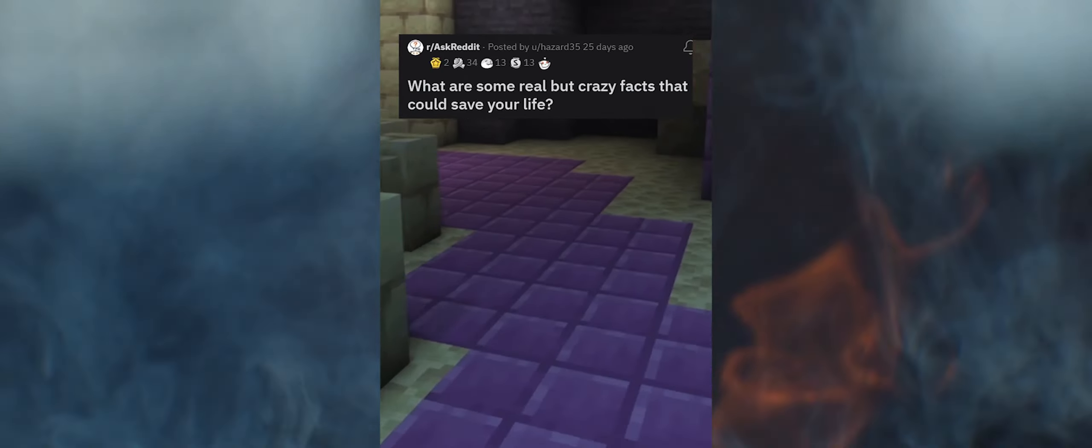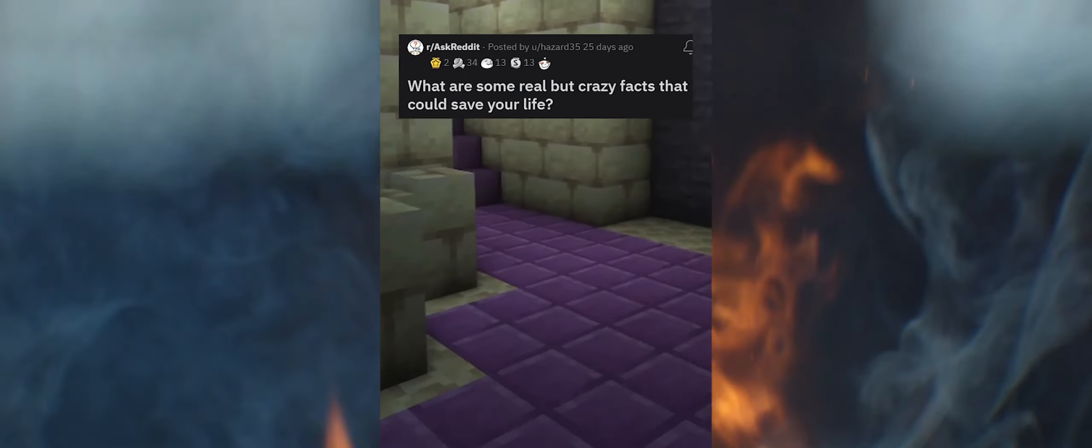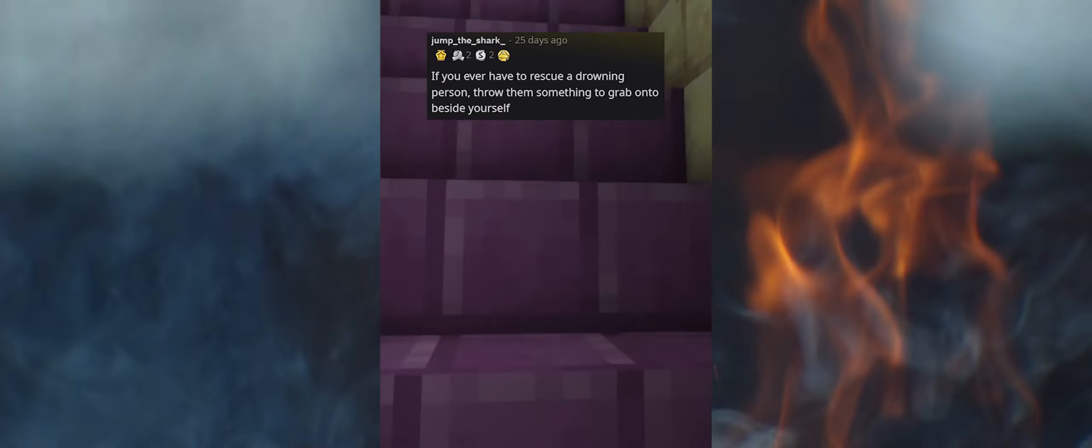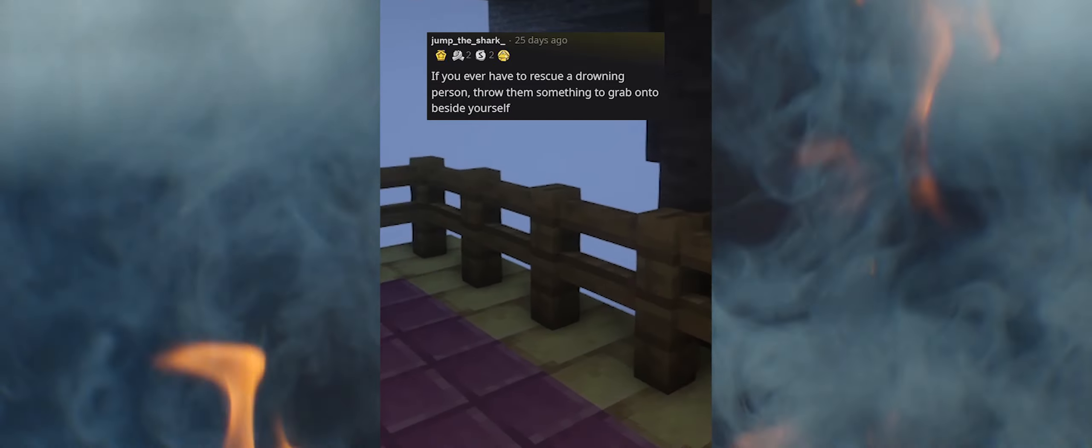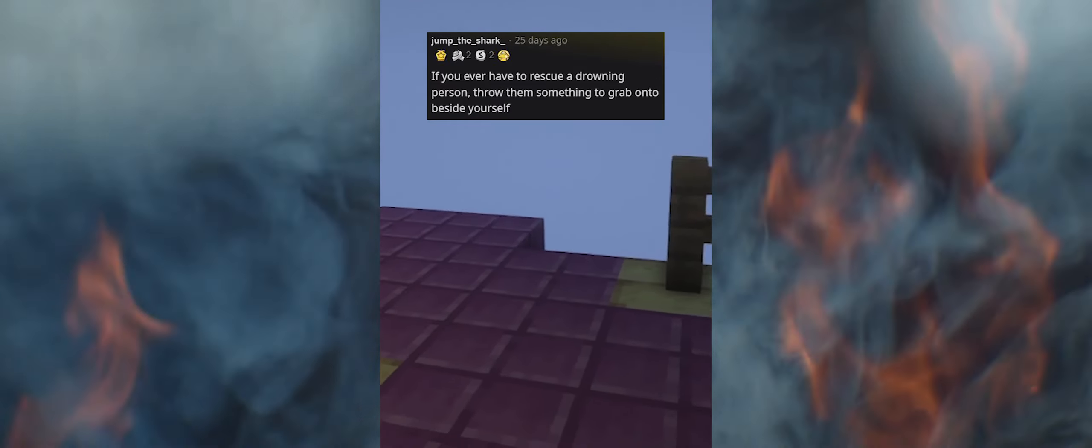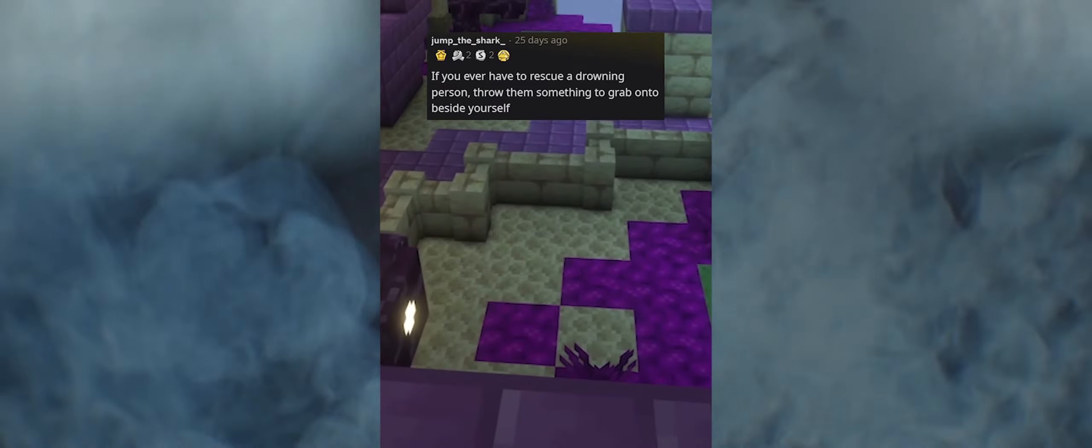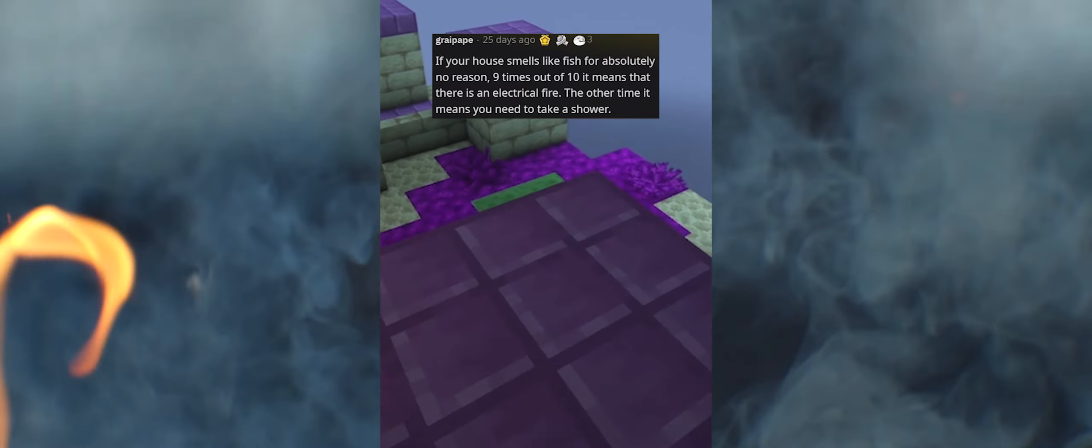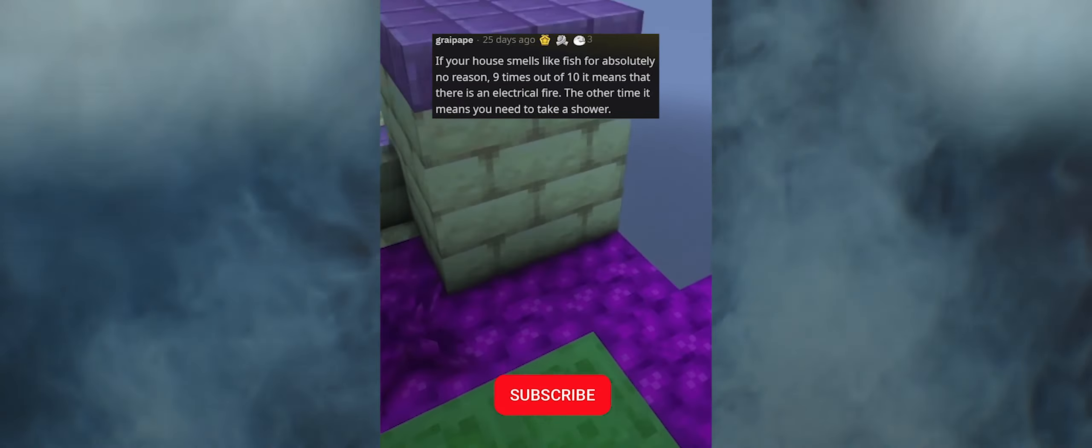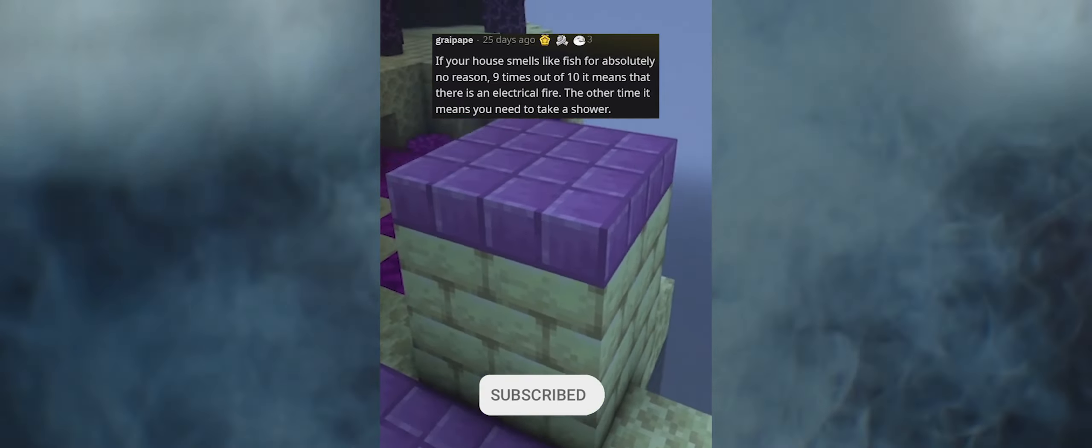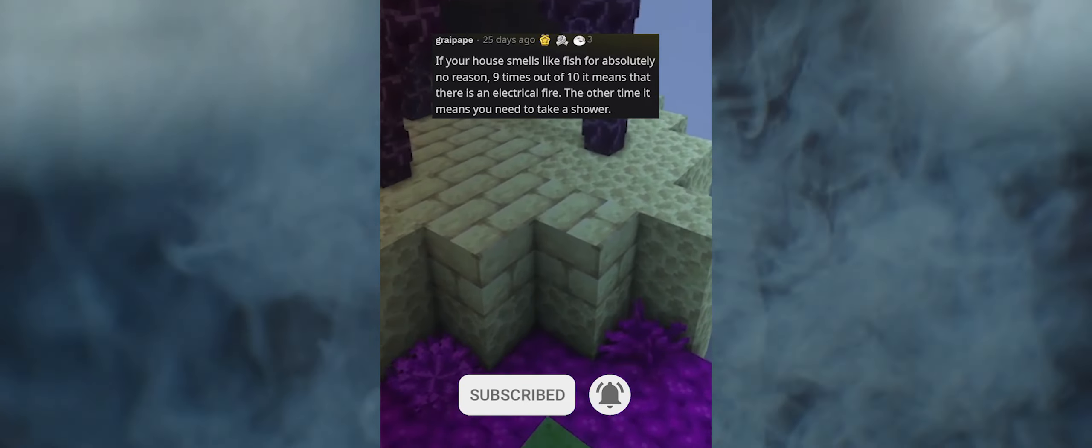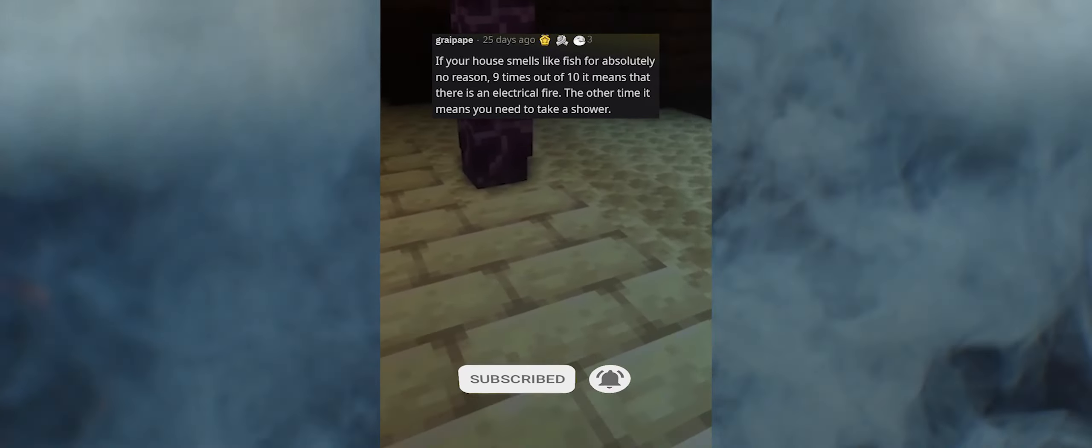What are some real but crazy facts that could save your life? If you ever have to rescue a drowning person, throw them something to grab onto beside yourself. If your house smells like fish for absolutely no reason, nine times out of ten it means that there is an electrical fire. The other time it means you need to take a shower.